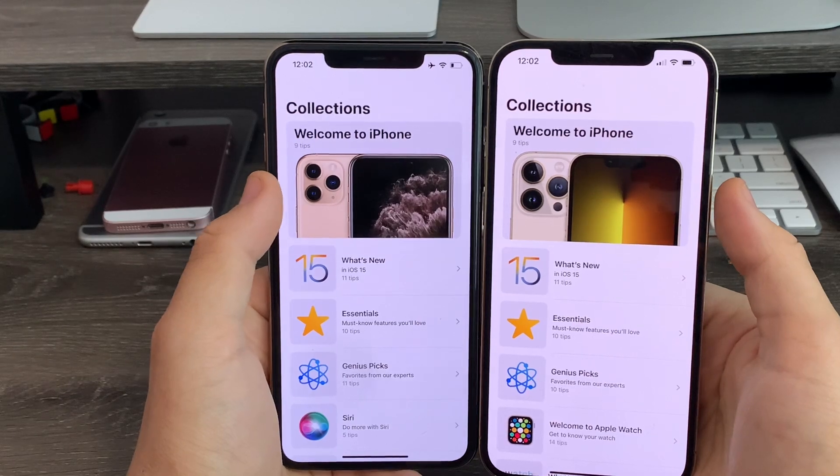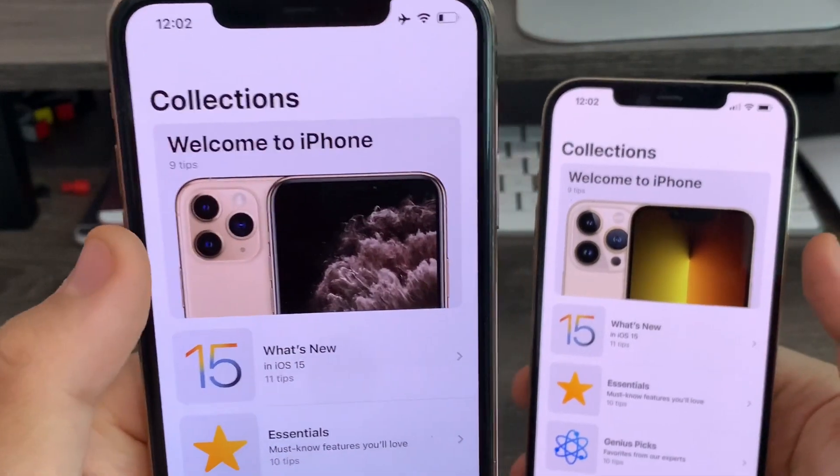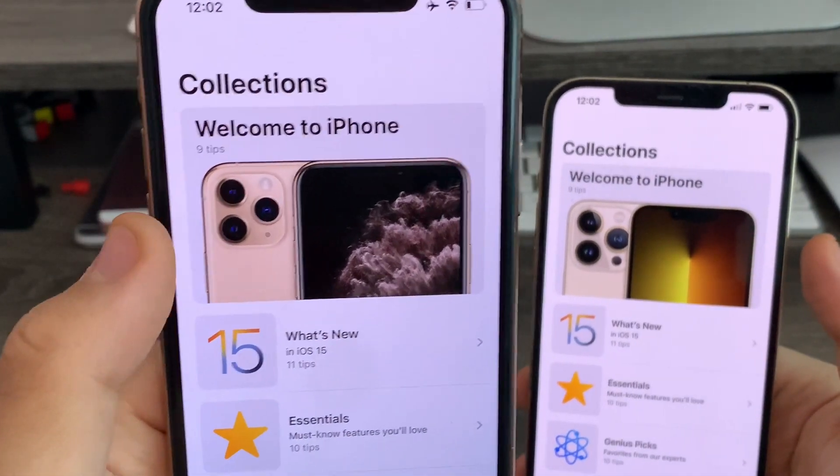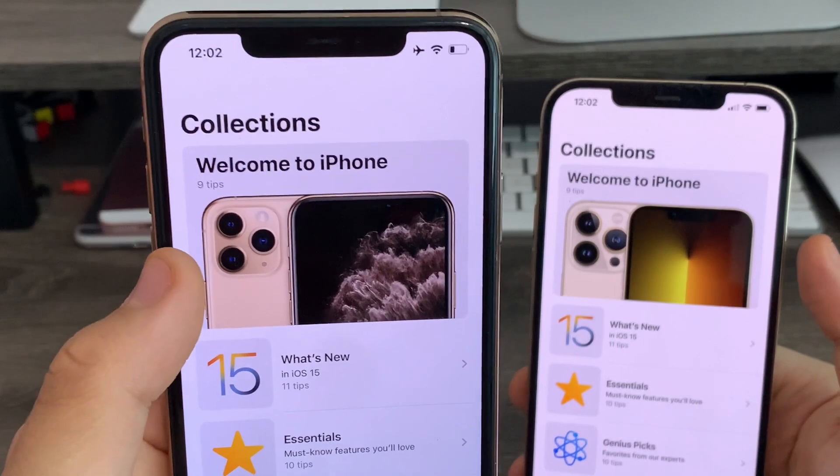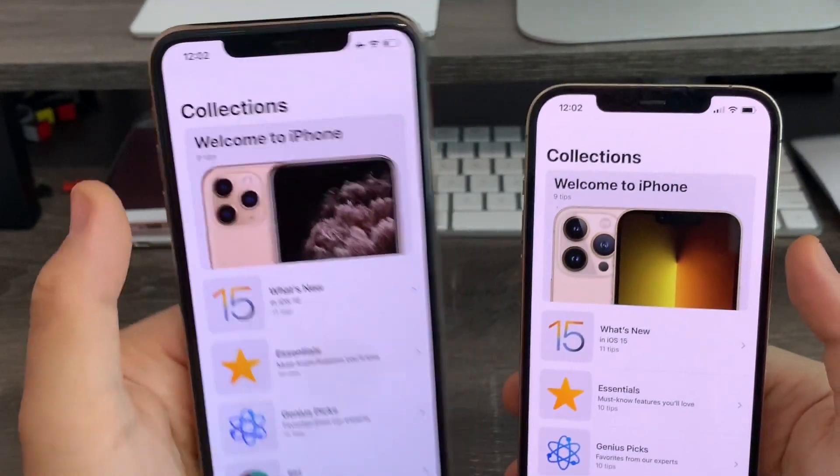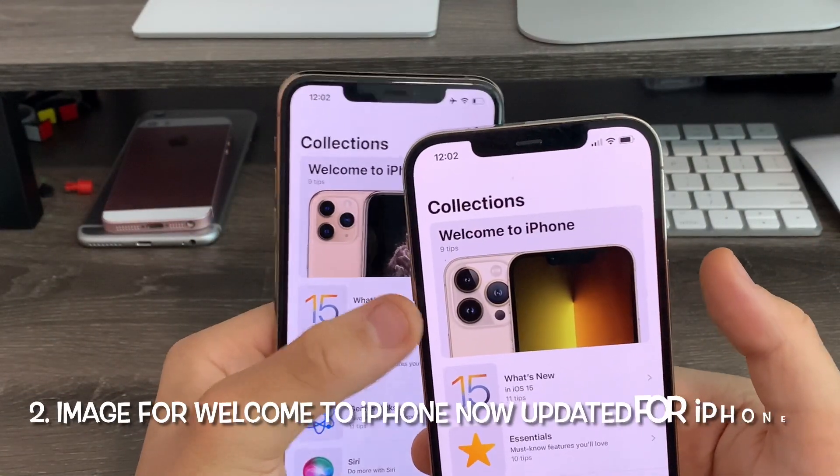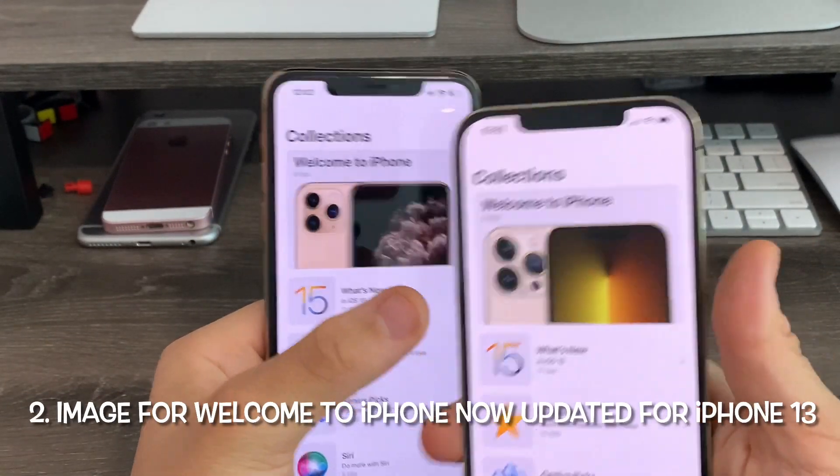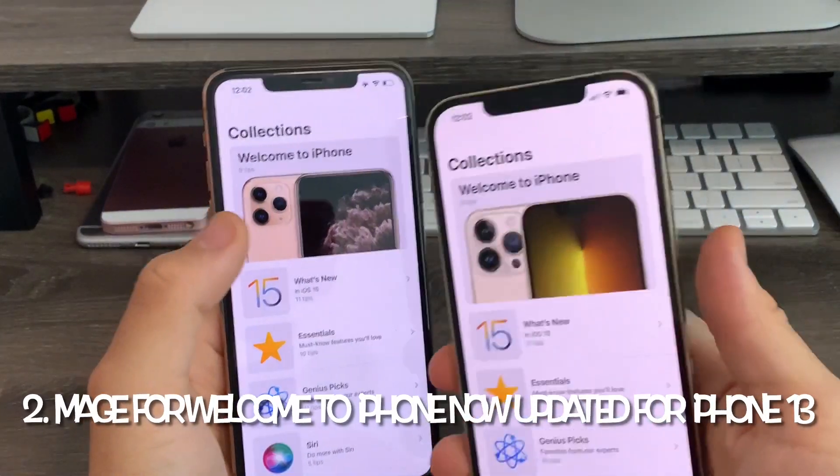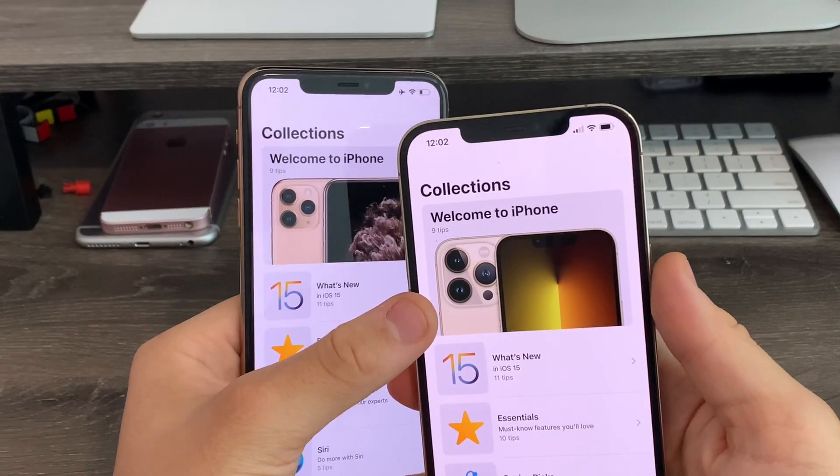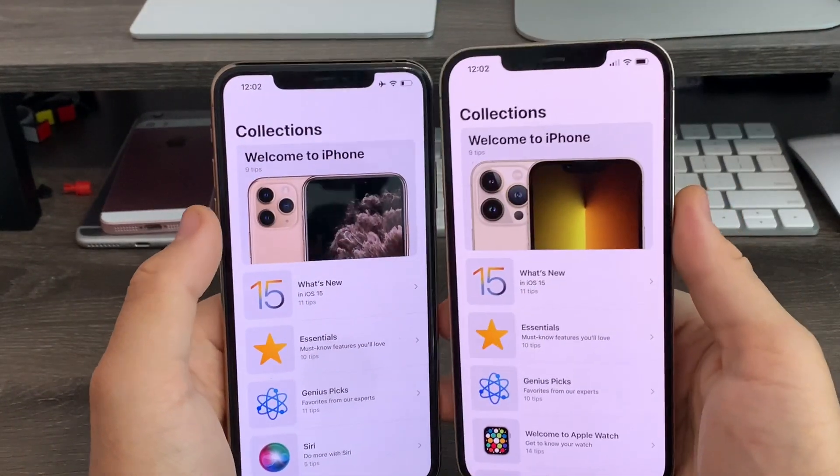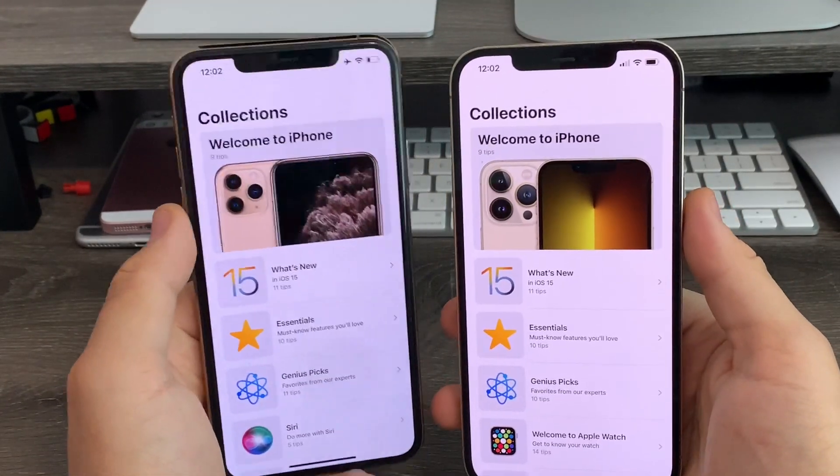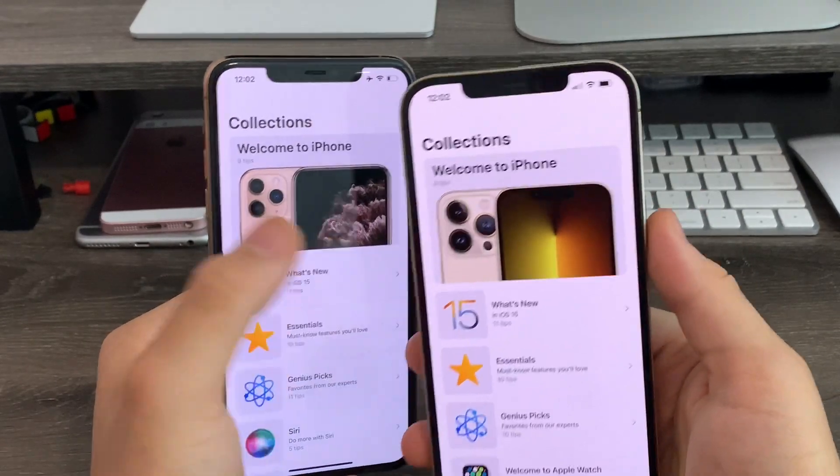On the tips app, you'll notice that previously when you see Welcome to iPhone, it showed the model iPhone you had of the current phone. But now it's been updated for the iPhone 13. This is my iPhone 12 Pro Max and it shows the image of an iPhone 13. So now, no matter which phone you have, it should show the iPhone 13 image.